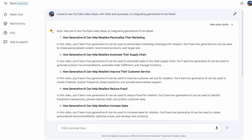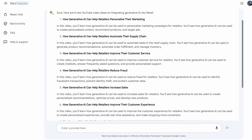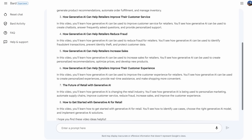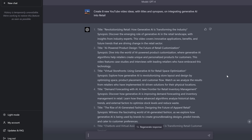What about light content creation and idea generation? Surely it could do well here. Just something innocent like create eight new YouTube video ideas with titles and synopses on integrating generative AI into retail. If BARD can't be used by analysts, maybe it can be used by content creators. Not really. These titles are pretty repetitive and bland, and the synopses lack detail. Compare them to GPT-4's outputs — each title is different and the ideas are much more explored and nuanced.